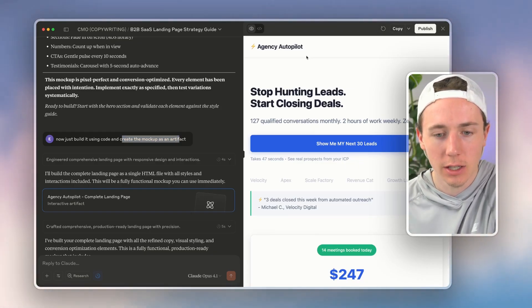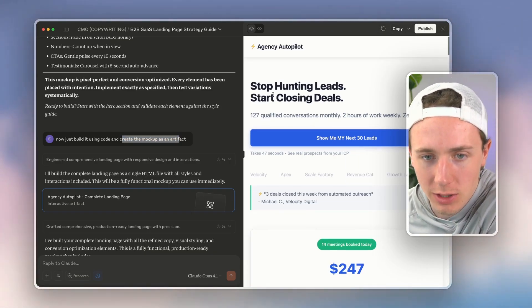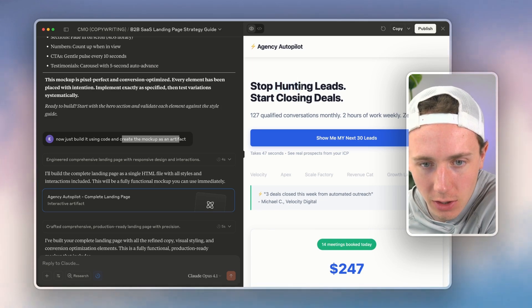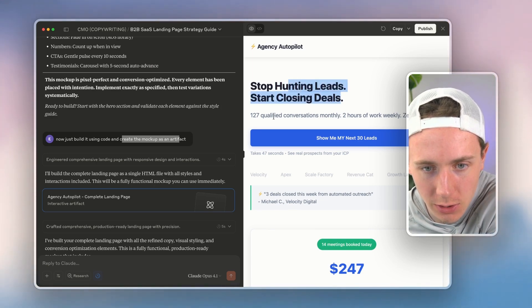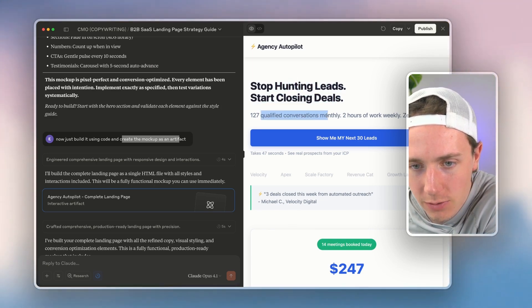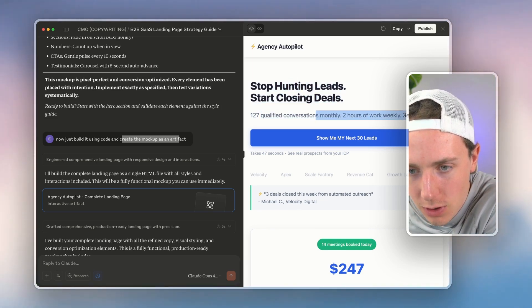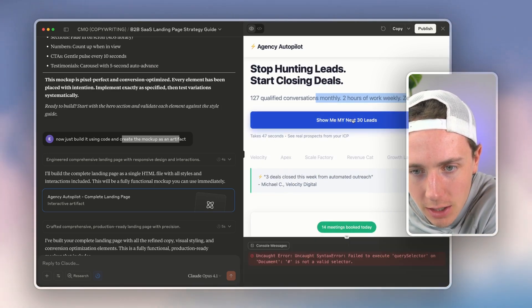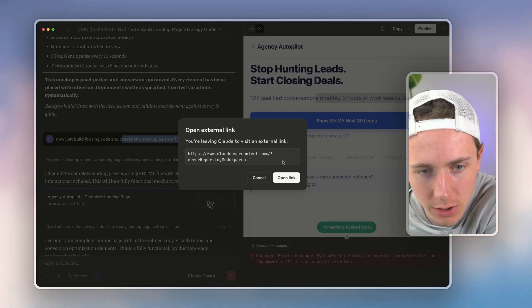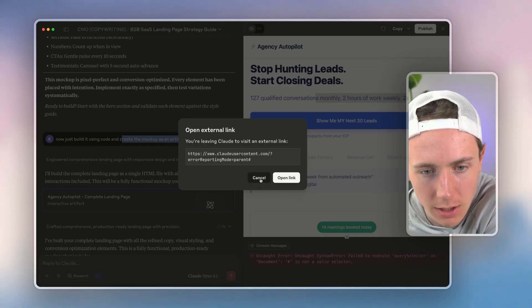And so if I look here, 'stop hunting deals, start closing leads, 127 qualified conversions monthly, two hours of work weekly, zero hiring, show me my next 30 leads.'